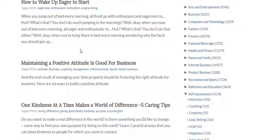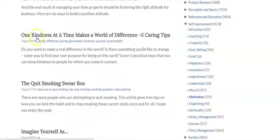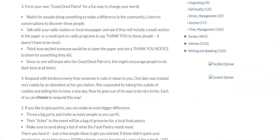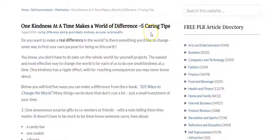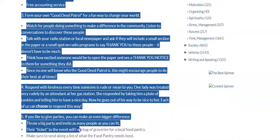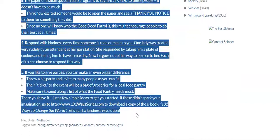What I do personally is I take these and I make my own titles. I'll go on YouTube and I'll see the popular titles of videos and then I will spin these titles and make them better. So for example, this one here — 'one kindness at a time makes a world of difference, five caring tips' — I could take this article and make the title something like 'five caring tips for making the world a better place through kindness.' So you can adjust these titles and make them better, then just copy the content right off here and use it for whatever you want. I'm also going to be making another video about how to use PLR content in videos.